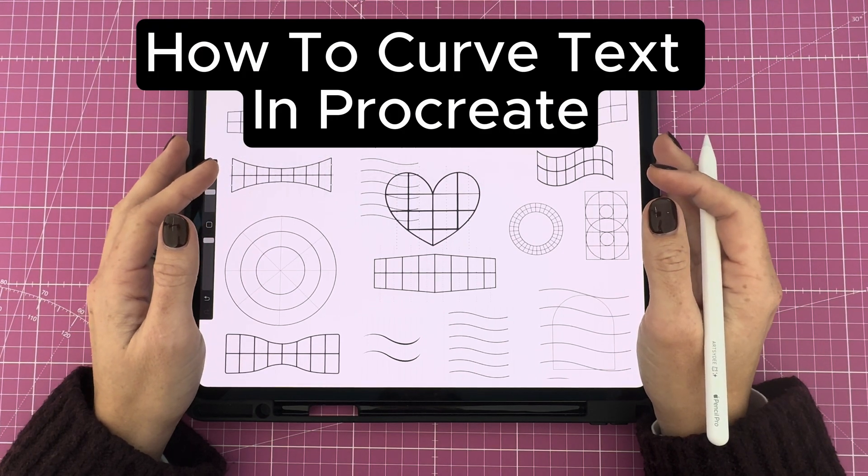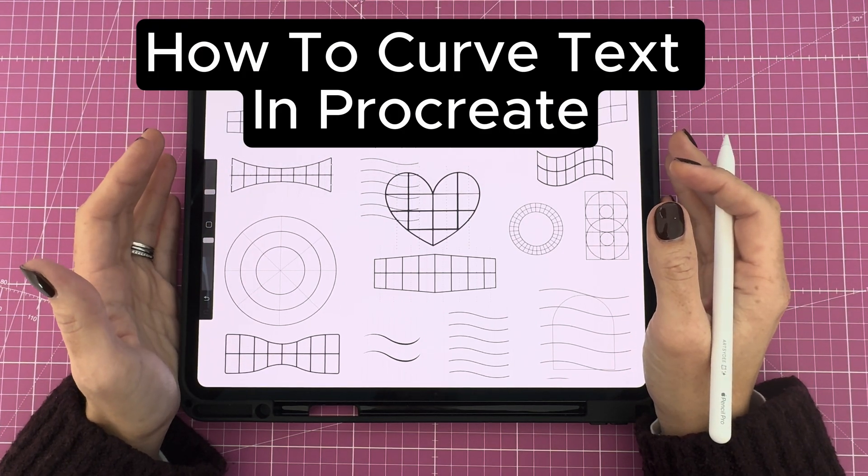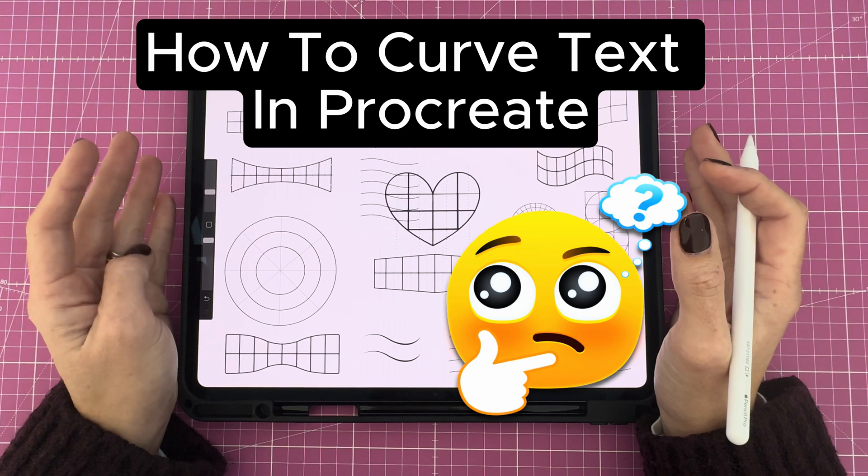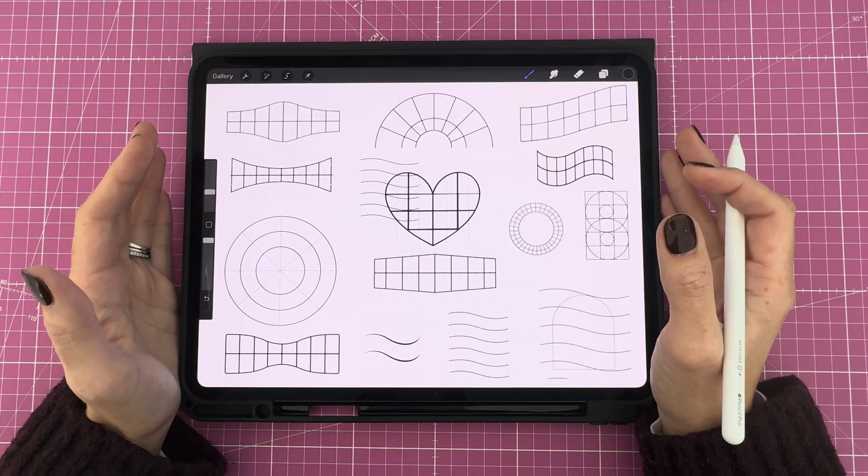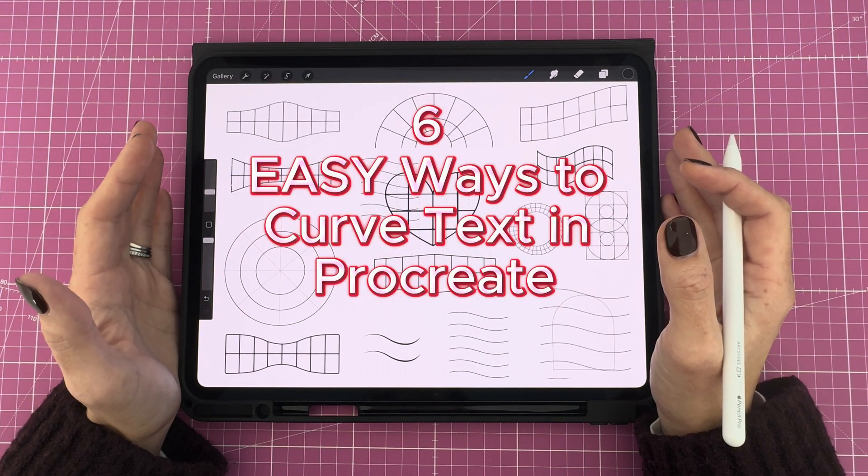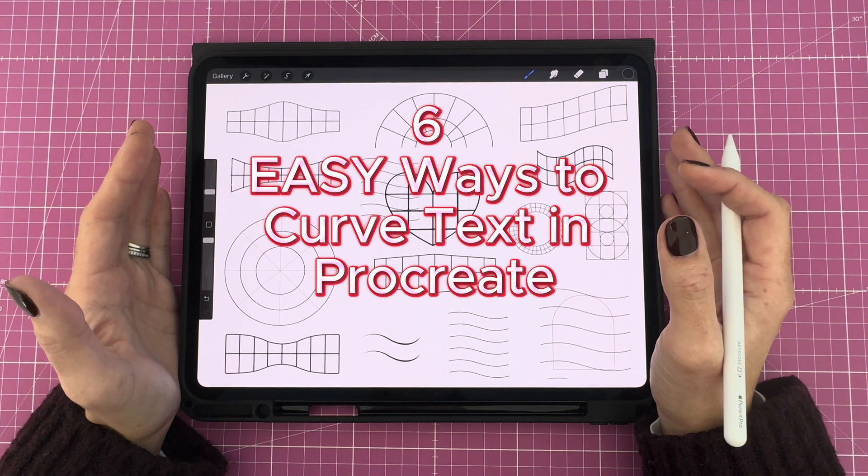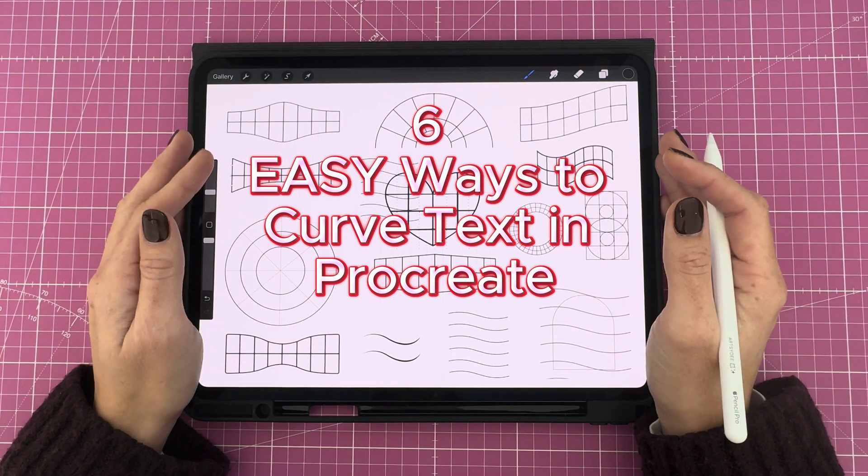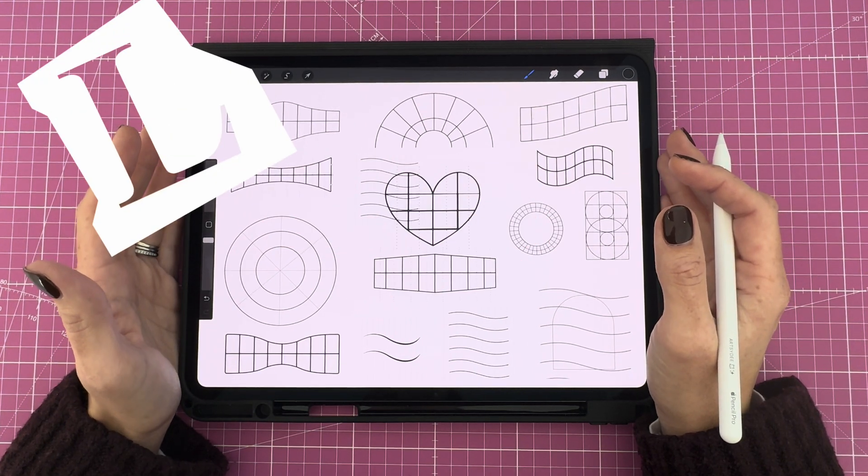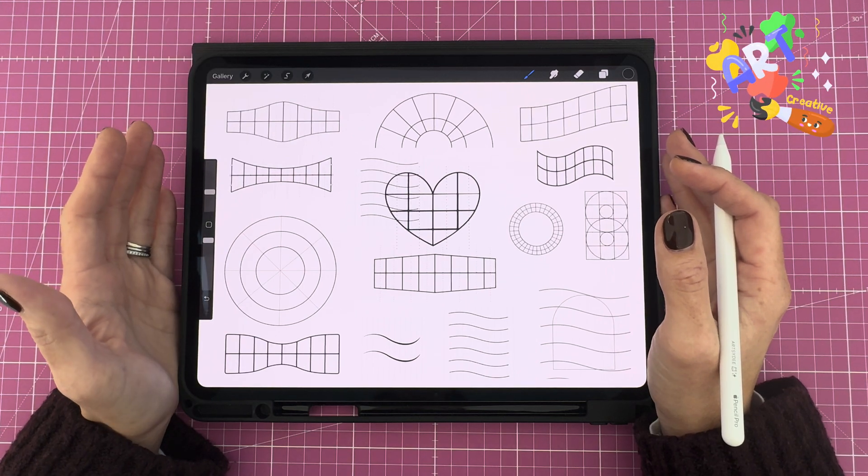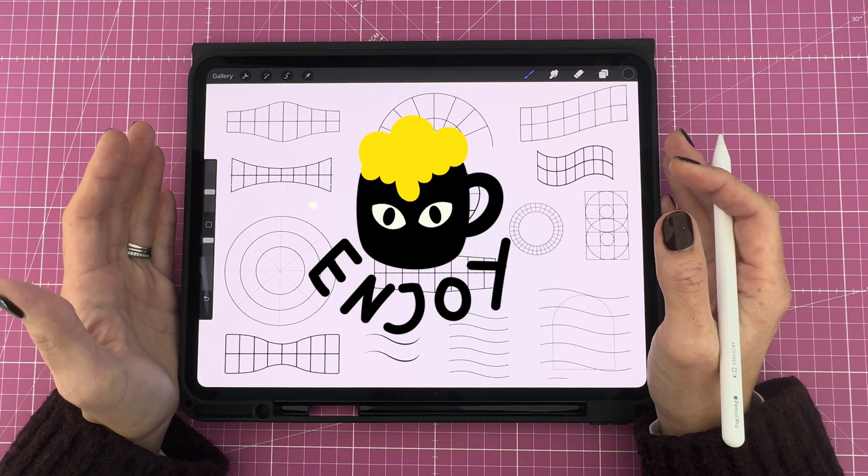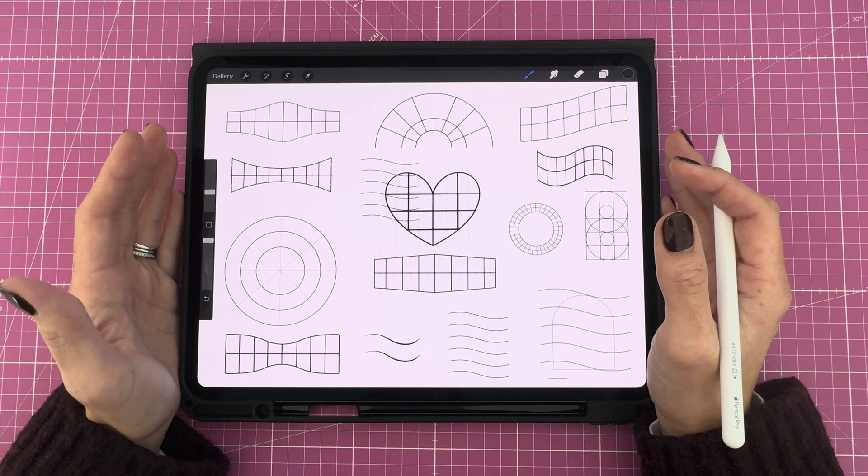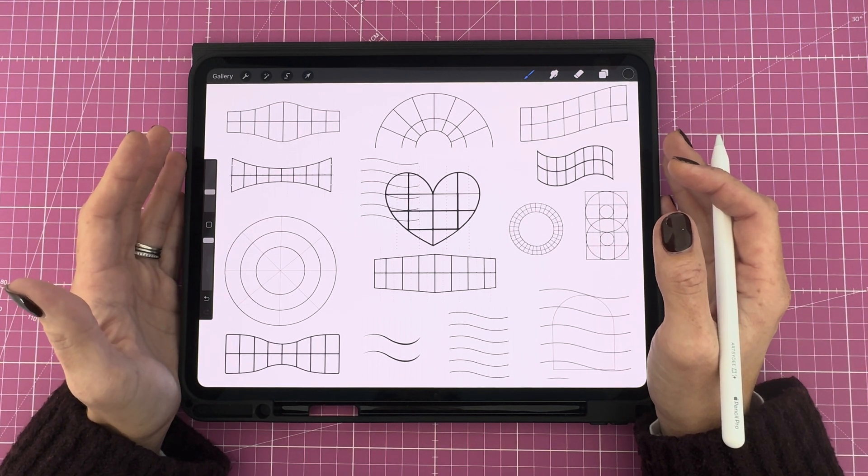Want to curve text in Procreate but don't see a built-in option? No worries, I've got you. Today I'll show you six easy ways to curve text inside Procreate without needing any extra apps. Whether you're making a logo, designing digital art, or lettering for prints, these techniques will help you get beautifully curved text directly in Procreate. Let's jump in.